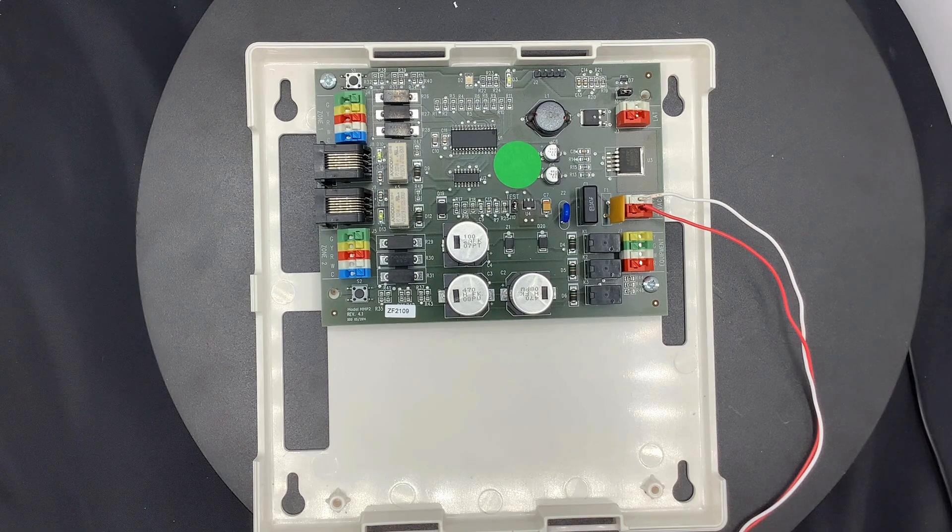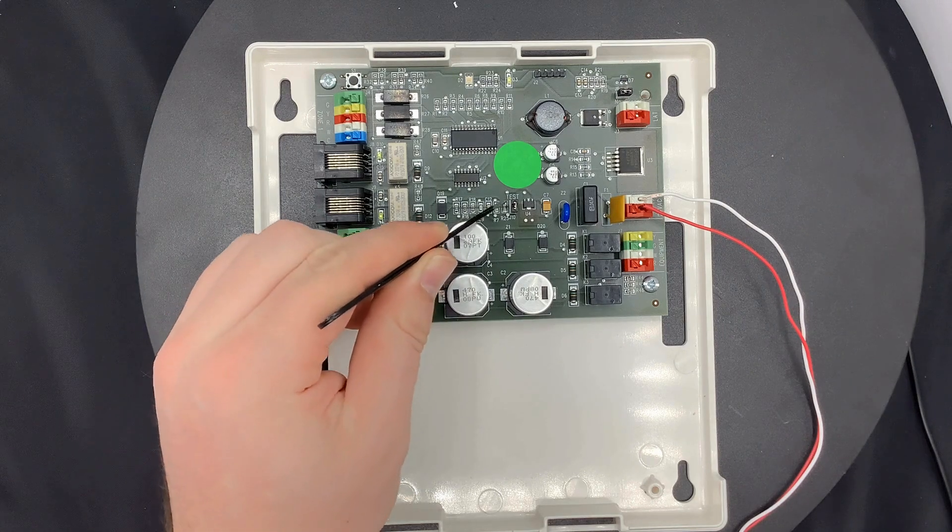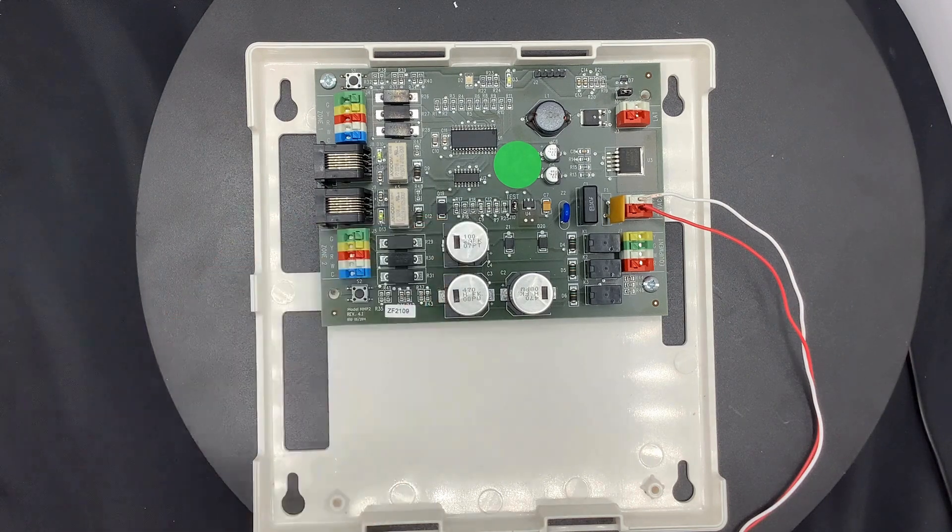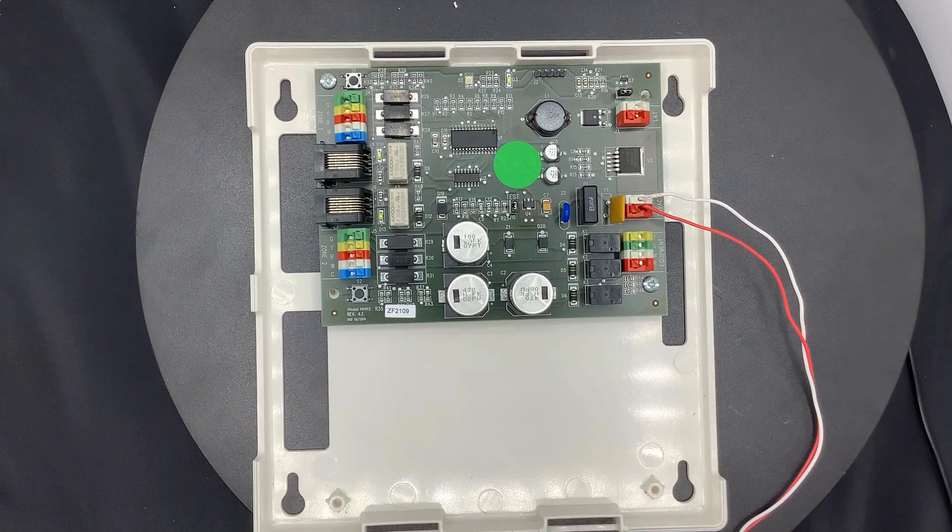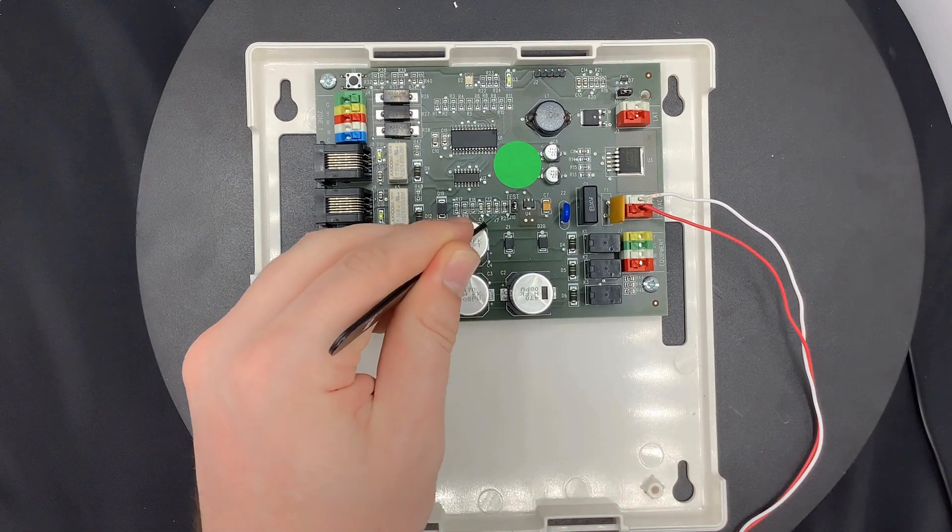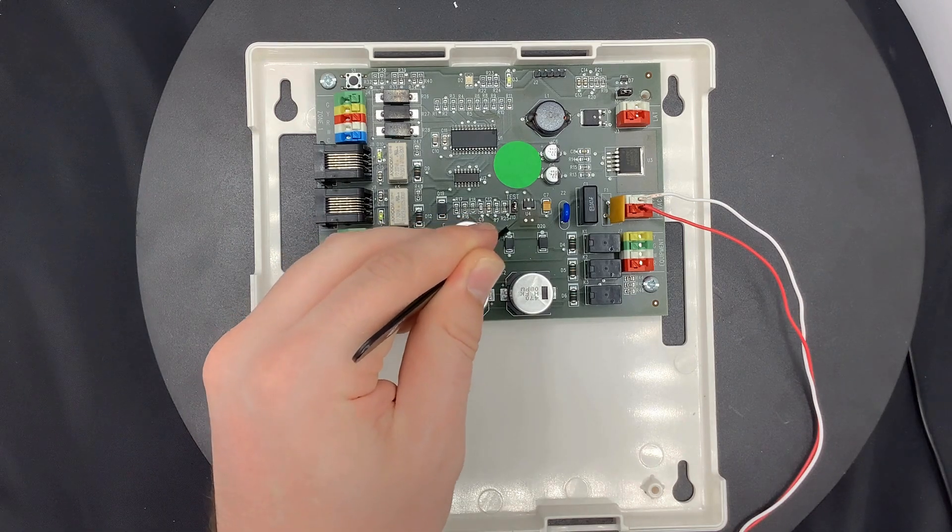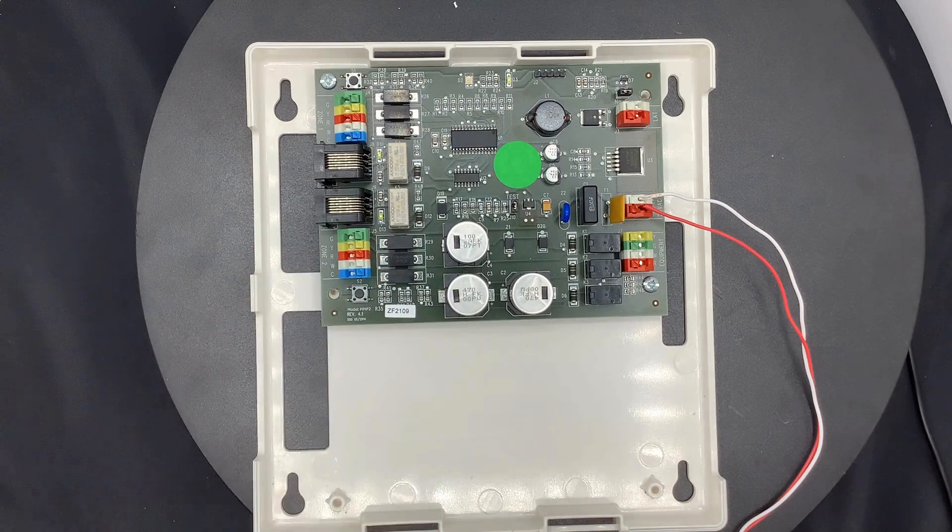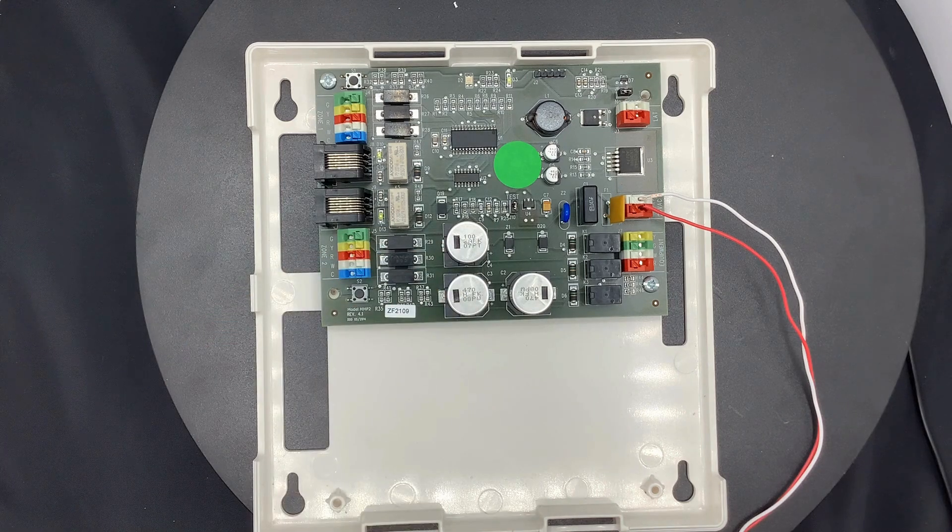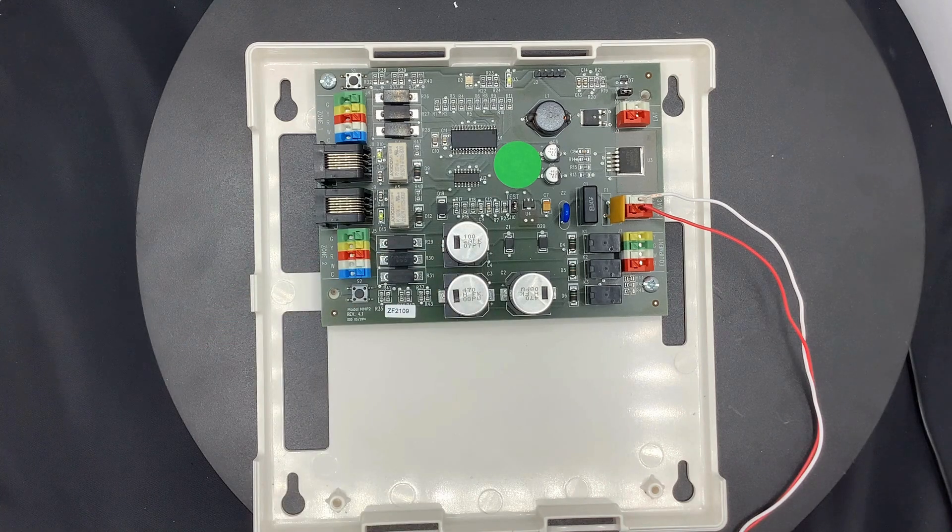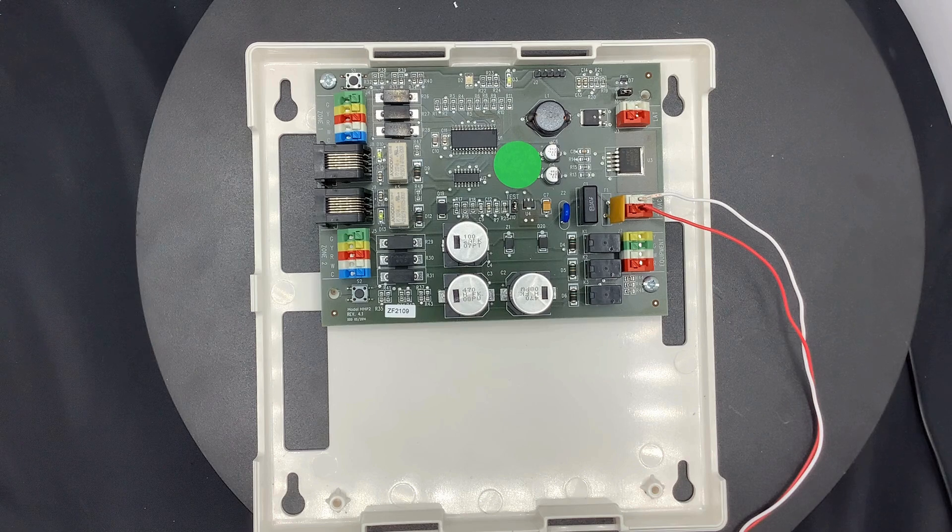Test mode can be found in the middle of the board where it has the jumper and says test. To know that test mode is activated, you want to make sure that the two prongs under where it says test mode are connected. Once they are connected, test mode is activated and troubleshooting is faster and easier.